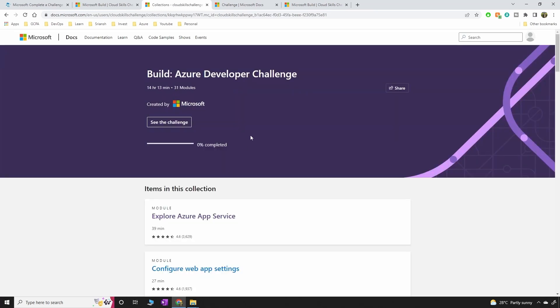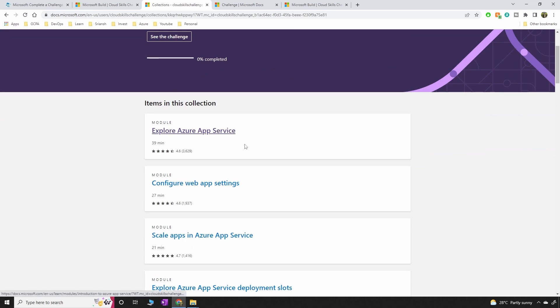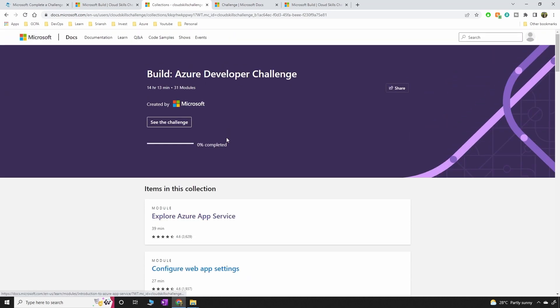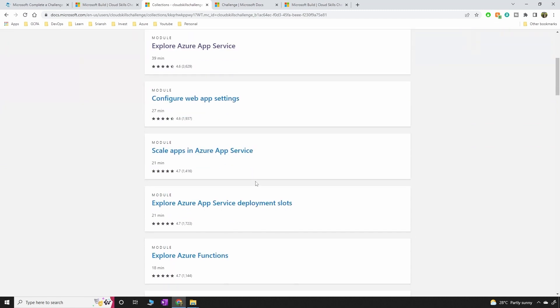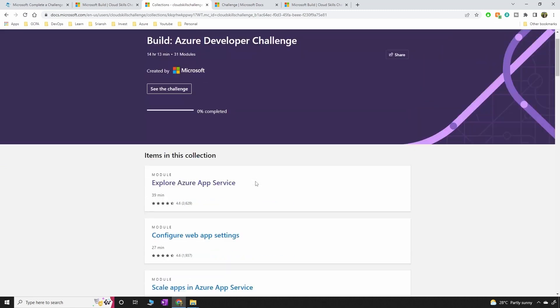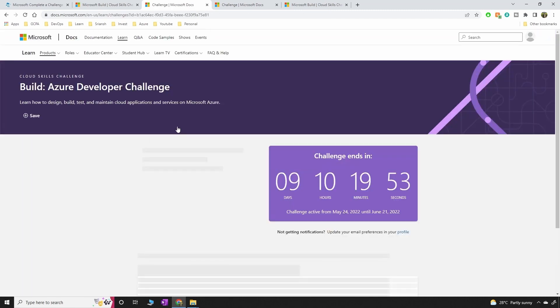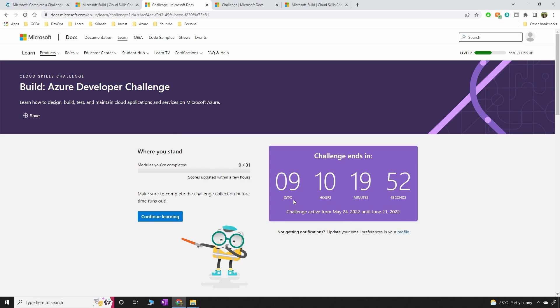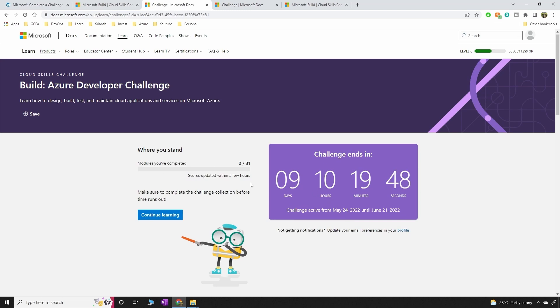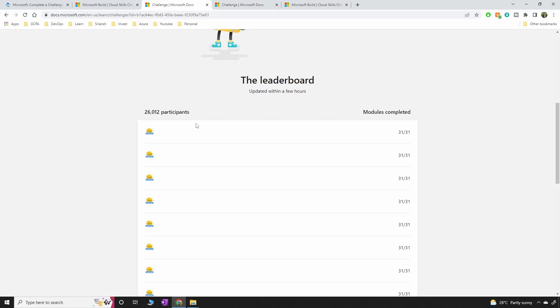Okay, so that's about it. You're going to get all the modules that you have to complete here. You can see here there are multiple modules that you have to select. And you can see the challenge here. It says nine days and you'll see how many modules you've completed. And there are already 26,000 participants.